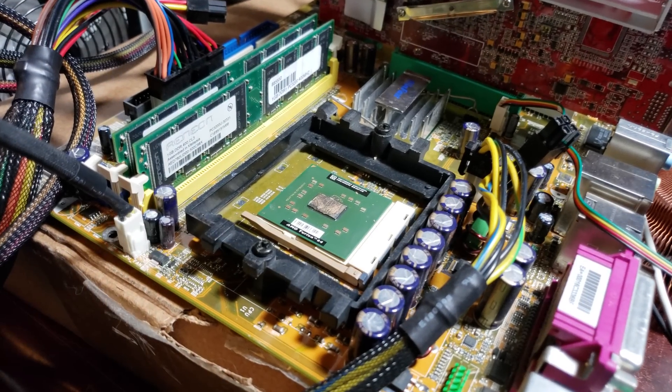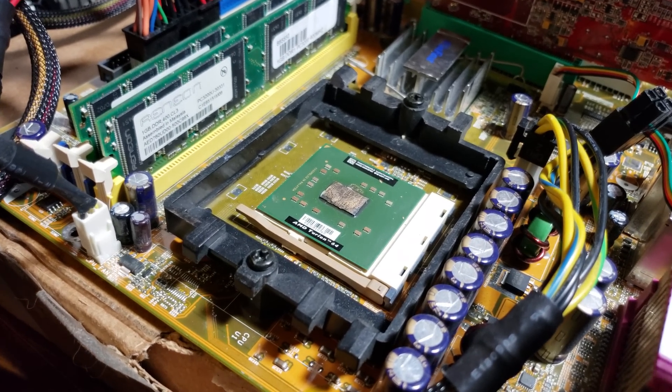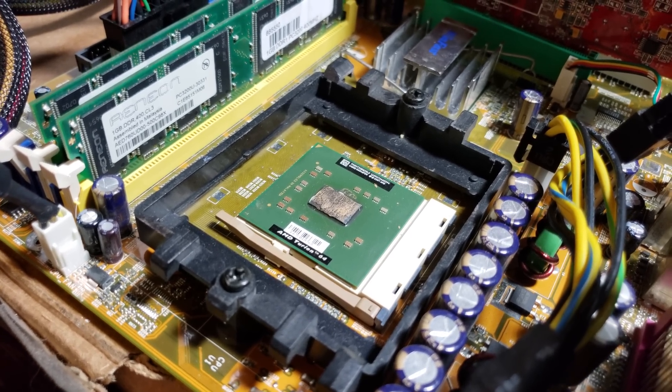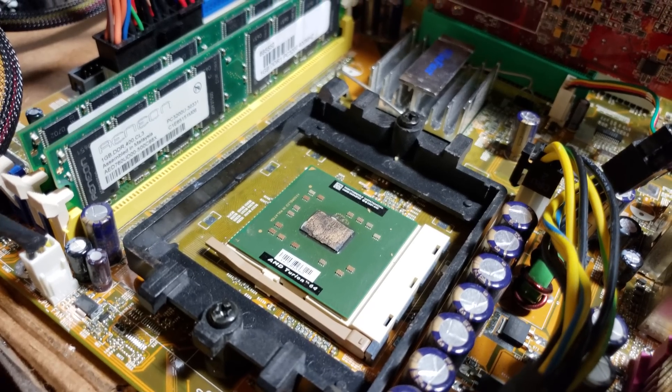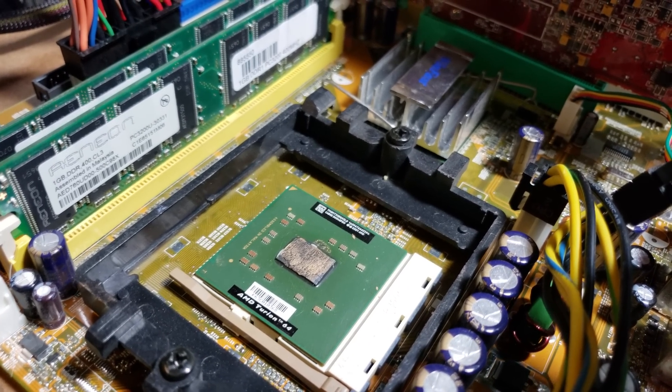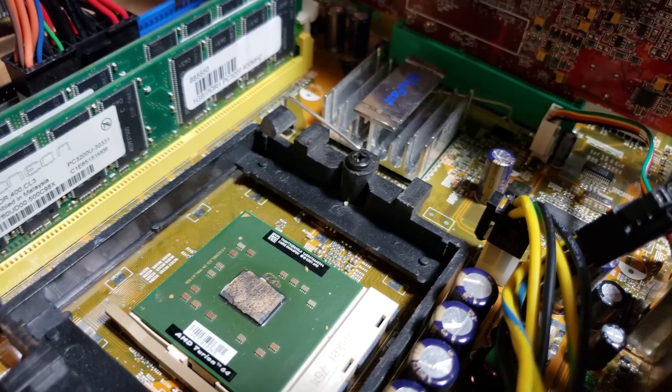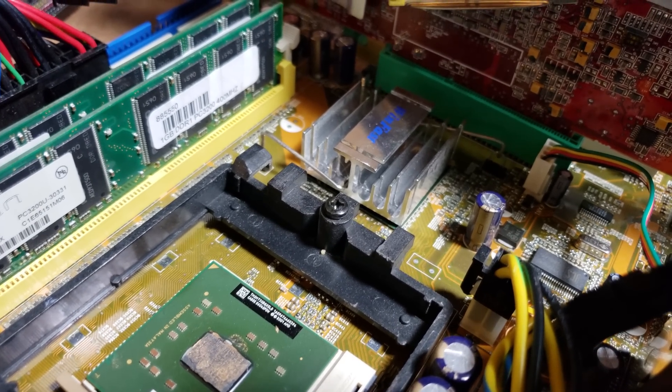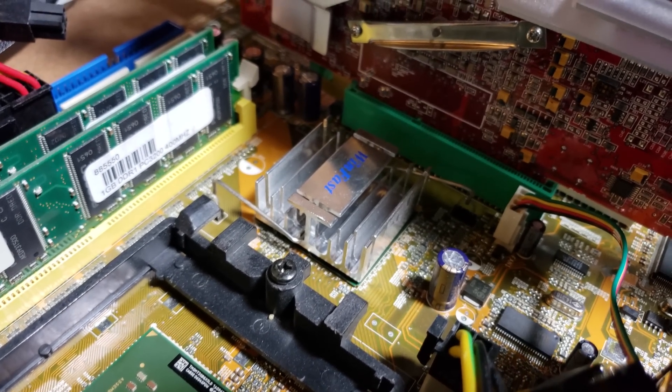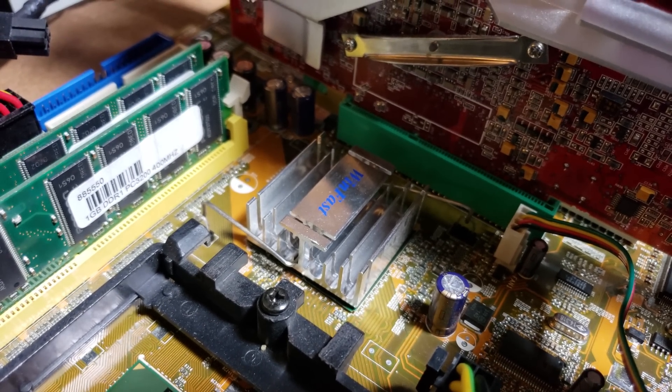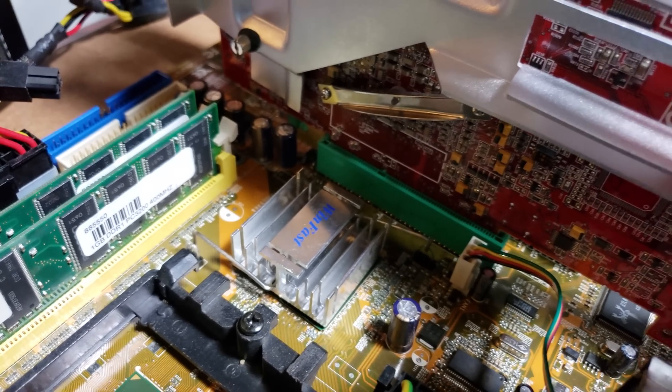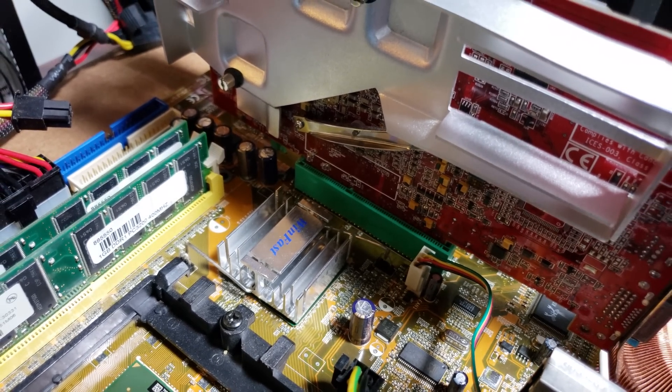So just to recap here, this is the Foxconn WinFast 755 motherboard, which is running the 755 SIS chipset. 9800 XT video card again, and all the same stuff as the last video when I did the test on the pre-release processor.